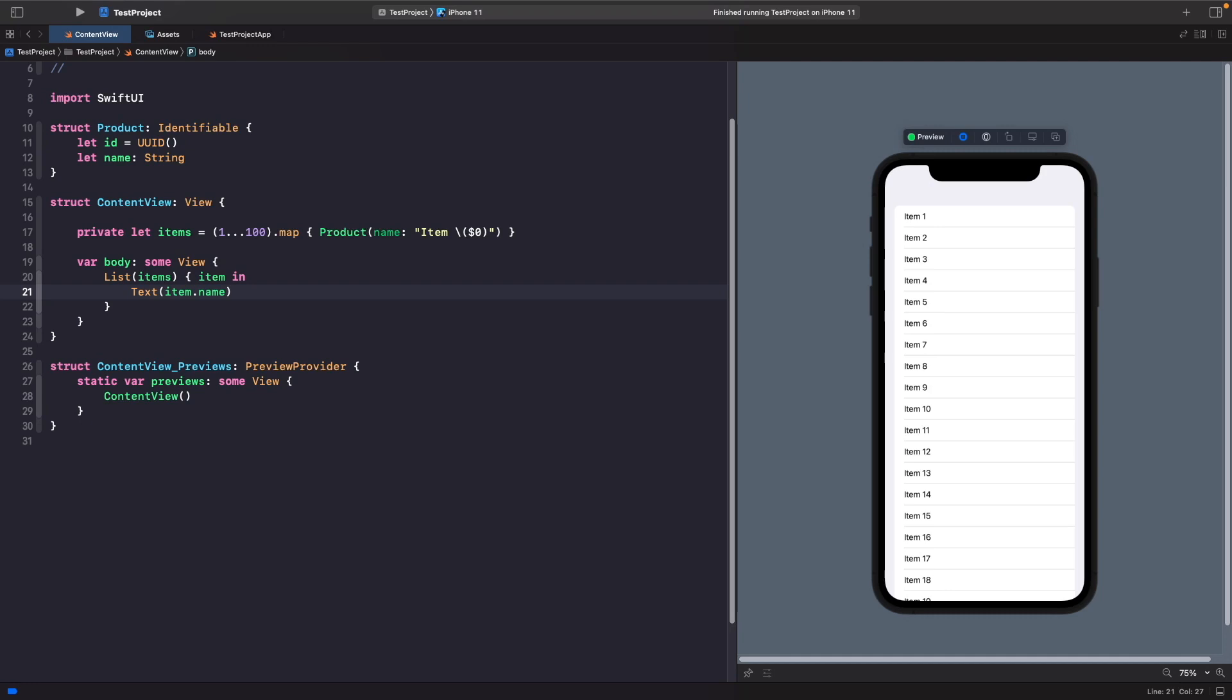Now our list is automatically picking up that our objects are identifiable and is using the ID property in order to uniquely identify each item. And then we get the name of the item too. Now we have our list set up and we can see all of our item products.